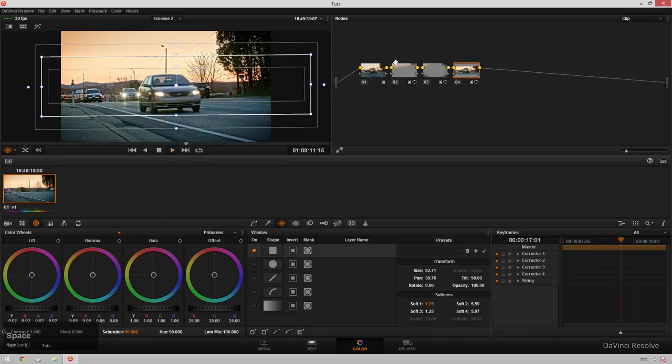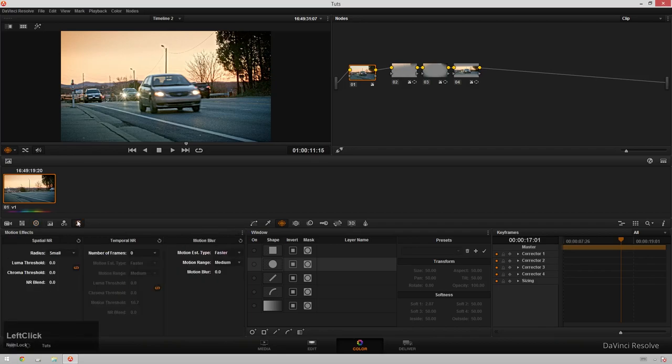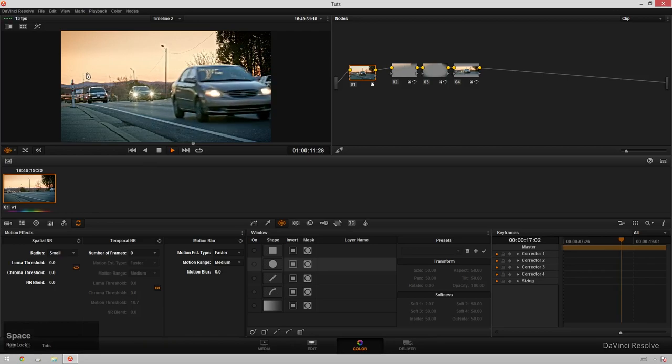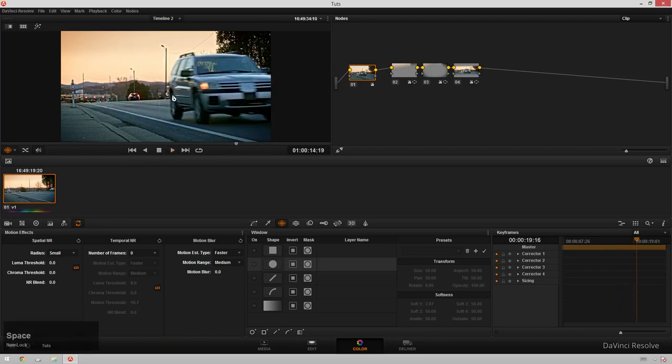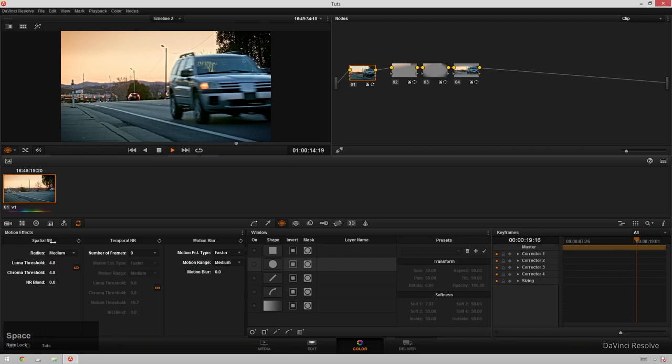So what we're going to do to get rid of that grain is over in our first node, hop over to our Motion Effects tab. And unfortunately, noise reduction is something that's only available in the full version of DaVinci Resolve. So if you're using the light version, sorry. So what we're going to do is we're going to use the spatial noise reduction. And what this does is it kind of takes a radius of pixels and averages them together, which kind of loses more detail than the temporal noise reduction, which samples different frames. But there's so much movement in this clip that temporal noise reduction will make it look even worse than spatial noise reduction. So I'm just going to make this radius medium, which will hurt my computer a little bit more, but look a little bit better. And now that's kind of, that's a lot right there.